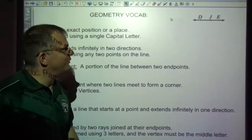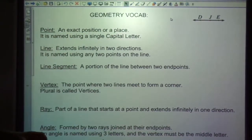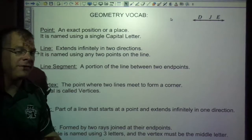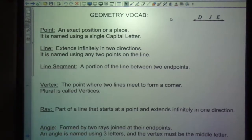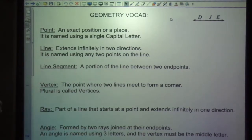Hello and welcome to Geometry Terms. We're going to look at geometry vocabulary that you've had before. I'm sure most of this is review, but we just want to make sure that we're all on the same page with some of these words.